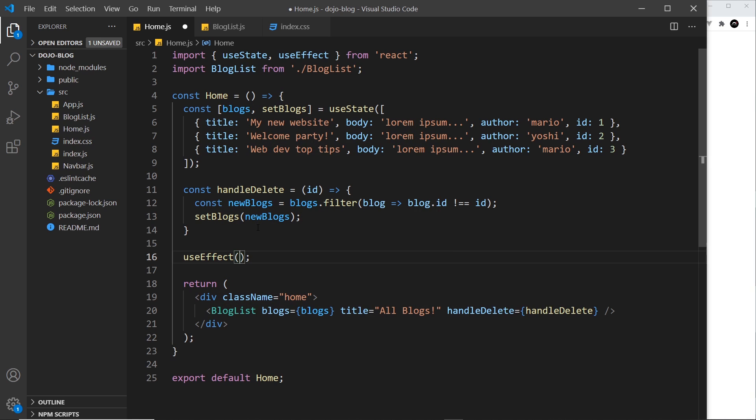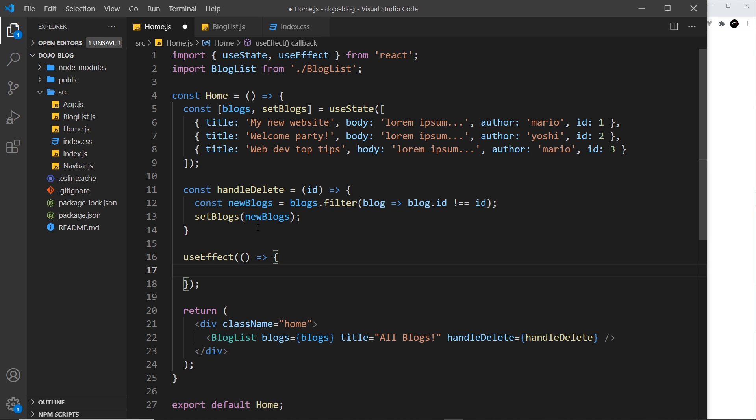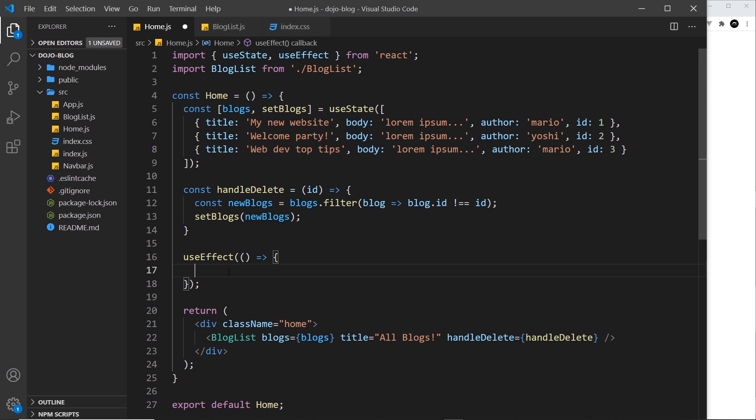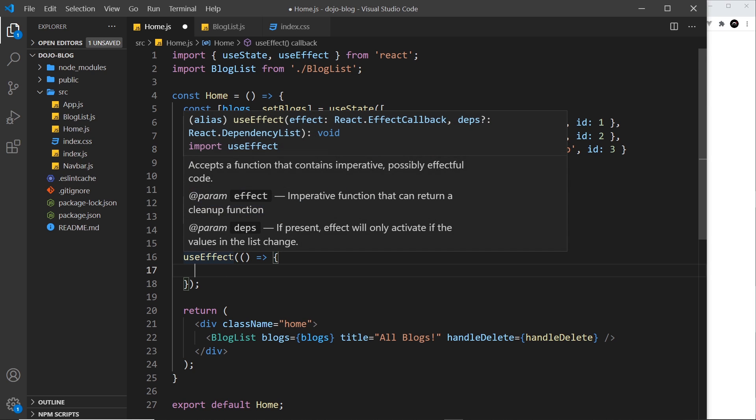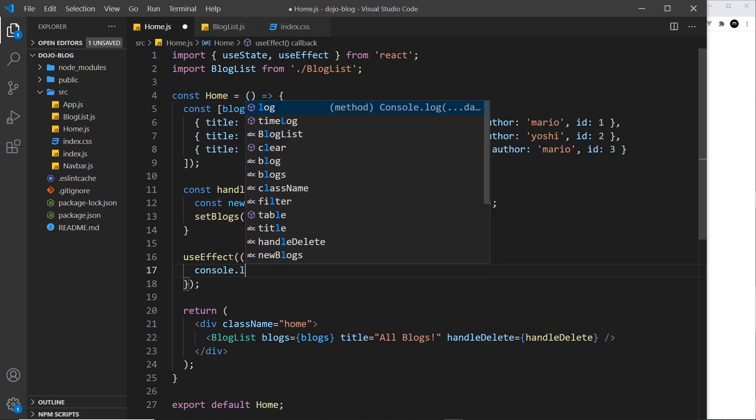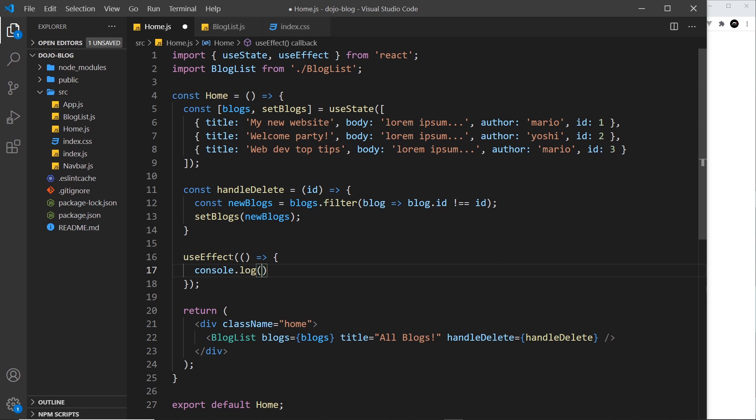All we need to do is say useEffect. Now we don't store this in a constant, it doesn't return anything to us. All we need to do is pass as an argument a function, and this is the function that's going to run every time there is a re-render. So once initially when the component first loads, but thereafter any time the data changes. So then all we're going to do for now is console.log, and then we'll say use effect ran.